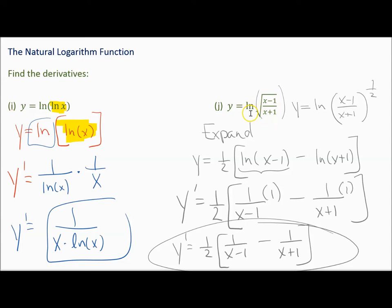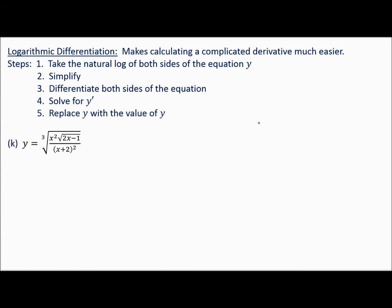We would use the chain rule and the quotient rule to complete it — a lot of work. What we're about to learn is that you can do that with regular functions as well. You don't have to have a natural log in your original problem. Let's go through the steps, then apply them.